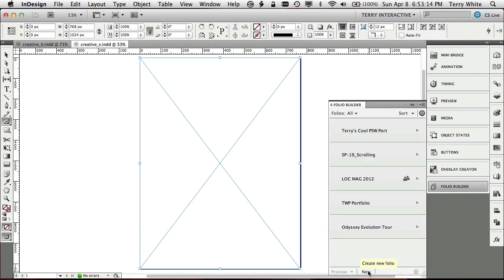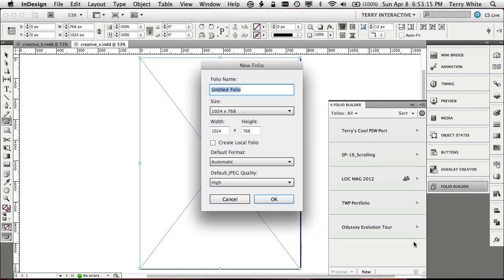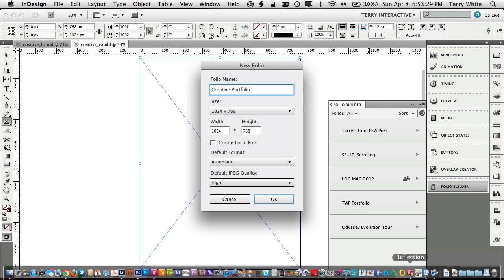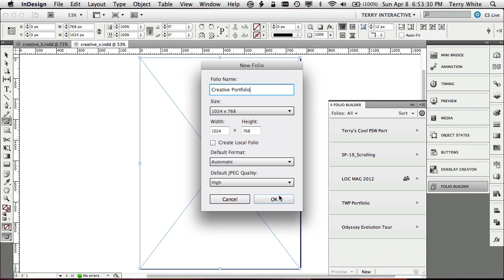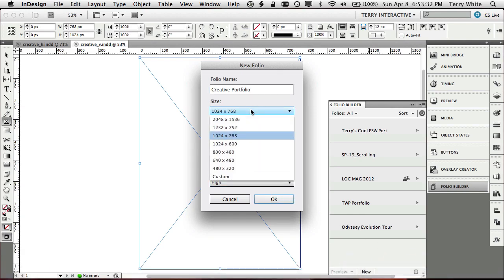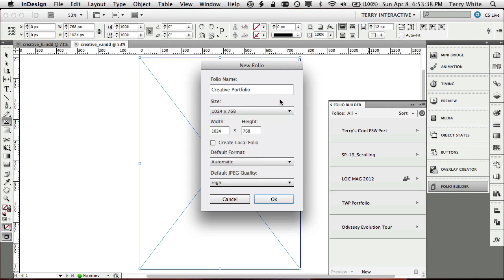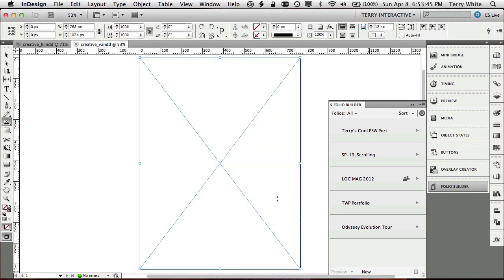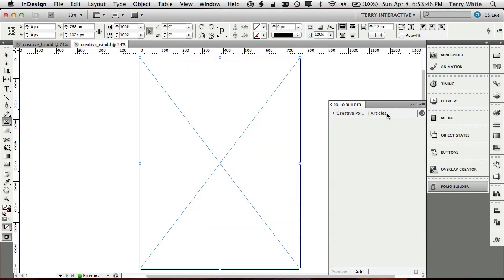So we'll go to our folio builder. We're going to make a new folio and we're going to call it creative portfolio. OK, and we're just loading the creative portfolio. If it was all my portfolios, I might just call this Terry White's portfolios and it would be different pages for each one. OK, so we've got our creative portfolio. And by the way, the new folio builder will target the high resolution iPad, the retina display, if that's what you're building for. But we're going to keep it simple to work on all iPads. Let's keep it 1024 by 768 and we'll say OK.